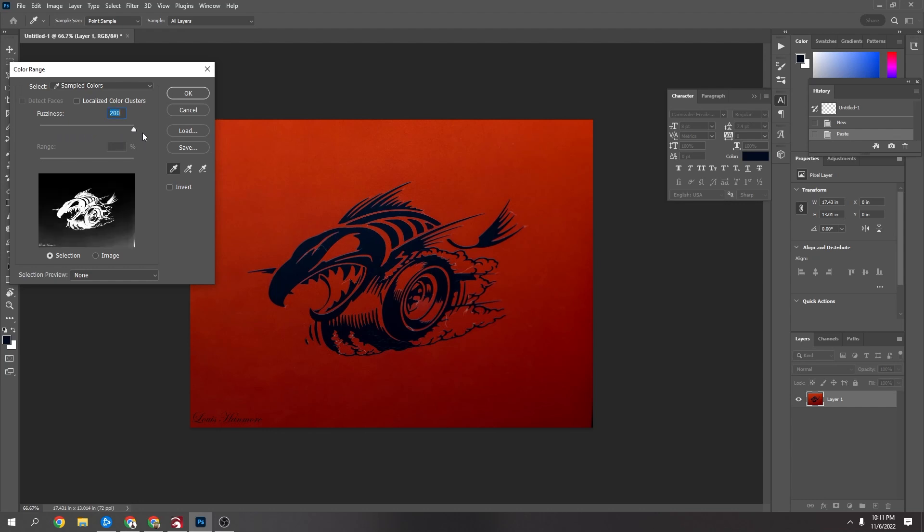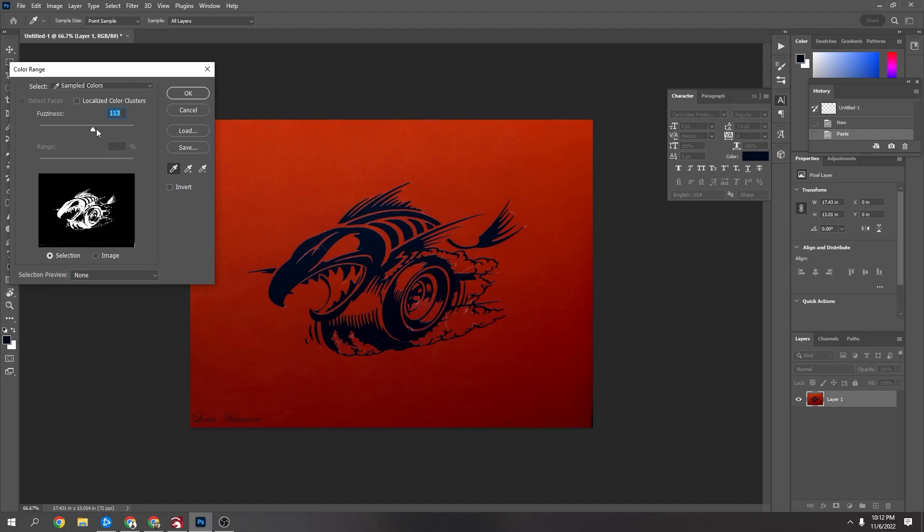You can see if I go right to the other end, now it's including this darker stuff that's down here. So you just want to mess around with this a little bit so it looks like you've got a nice image and nothing extra. I'm going to slide mine to about 87 and say OK.